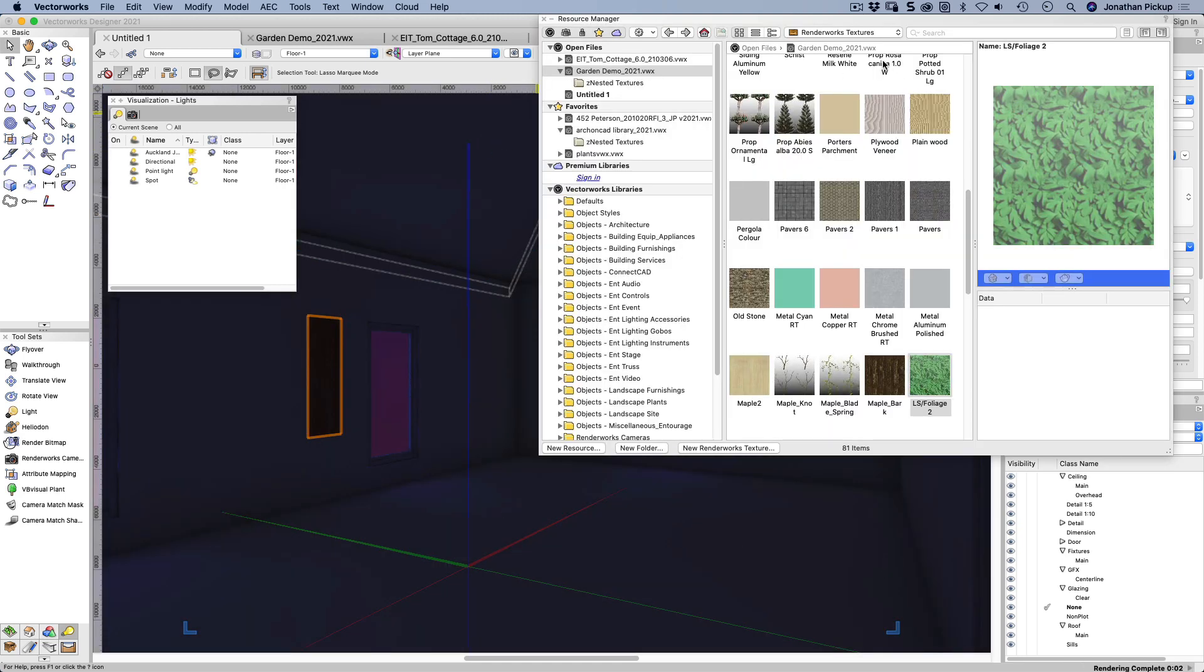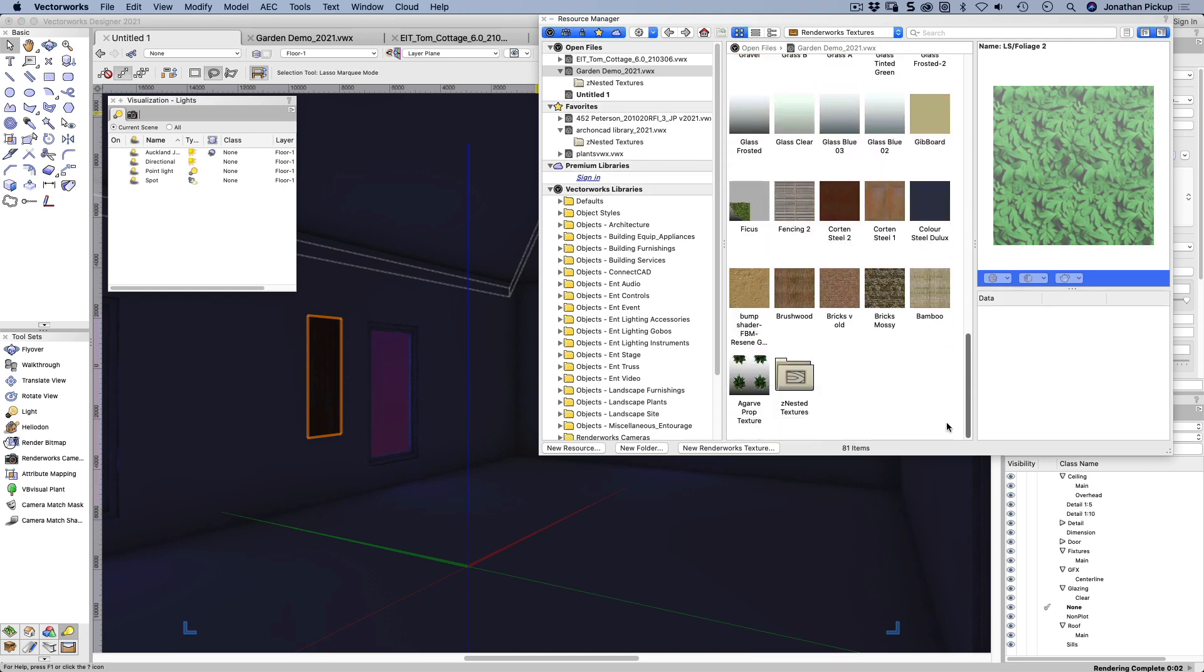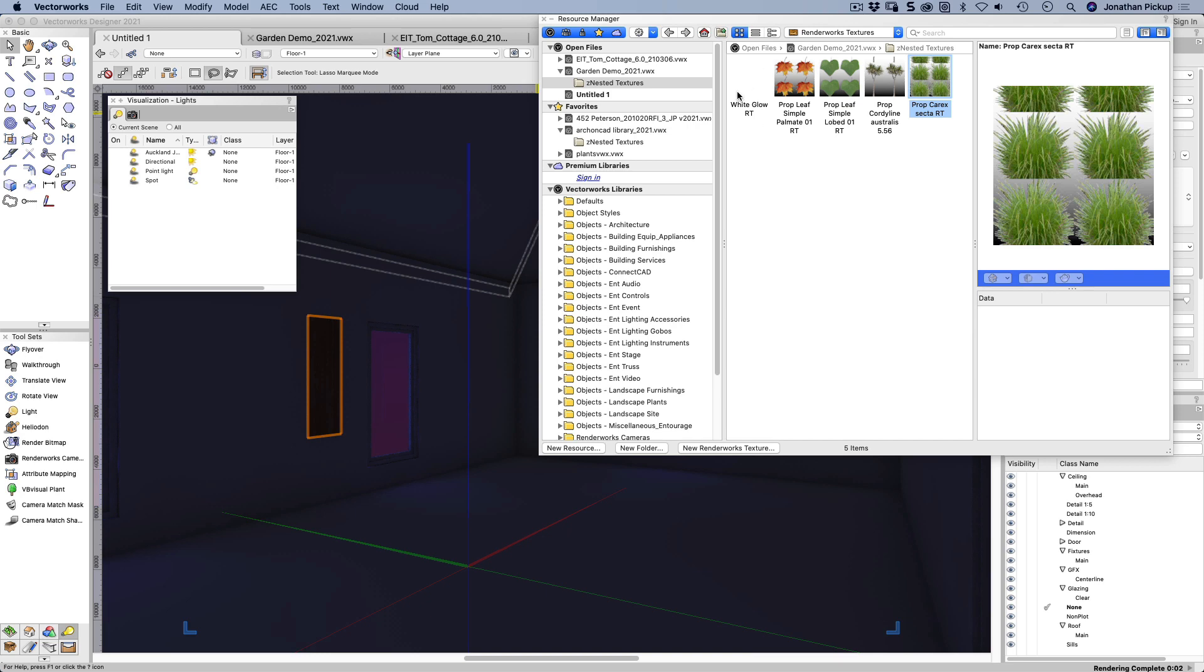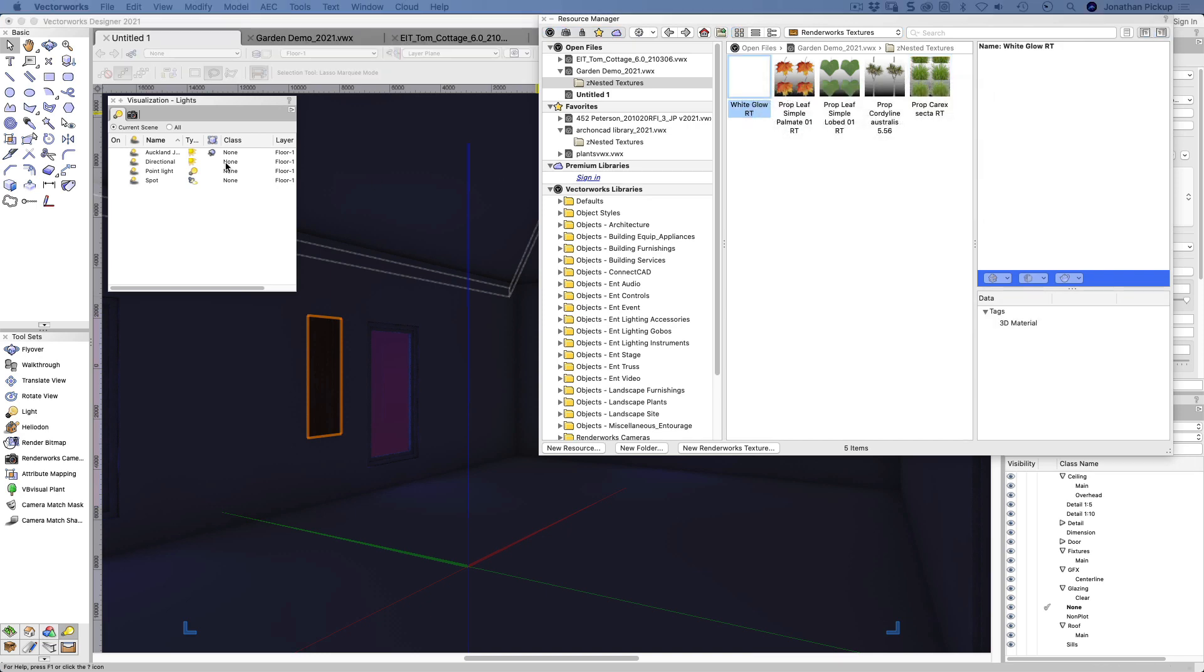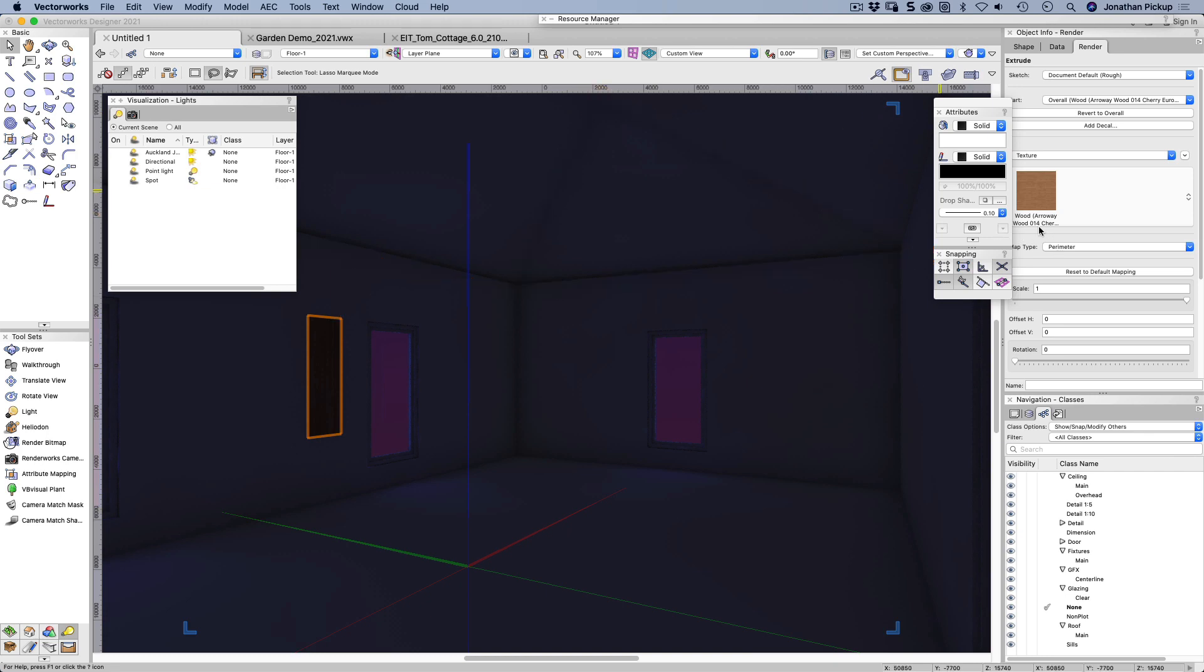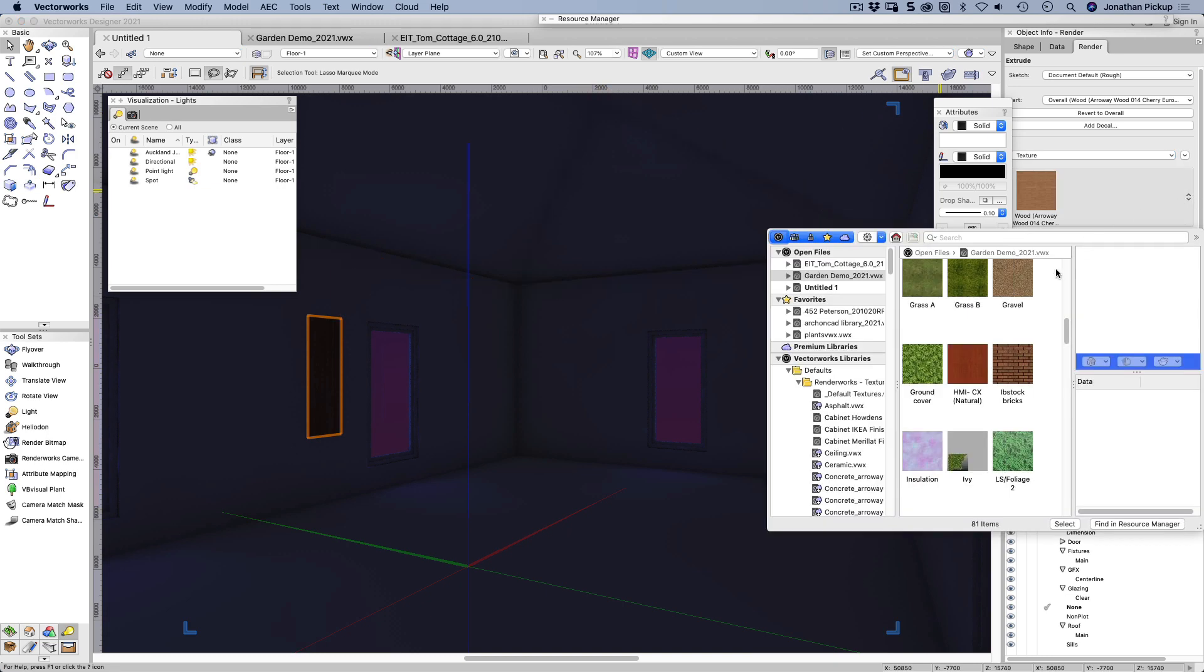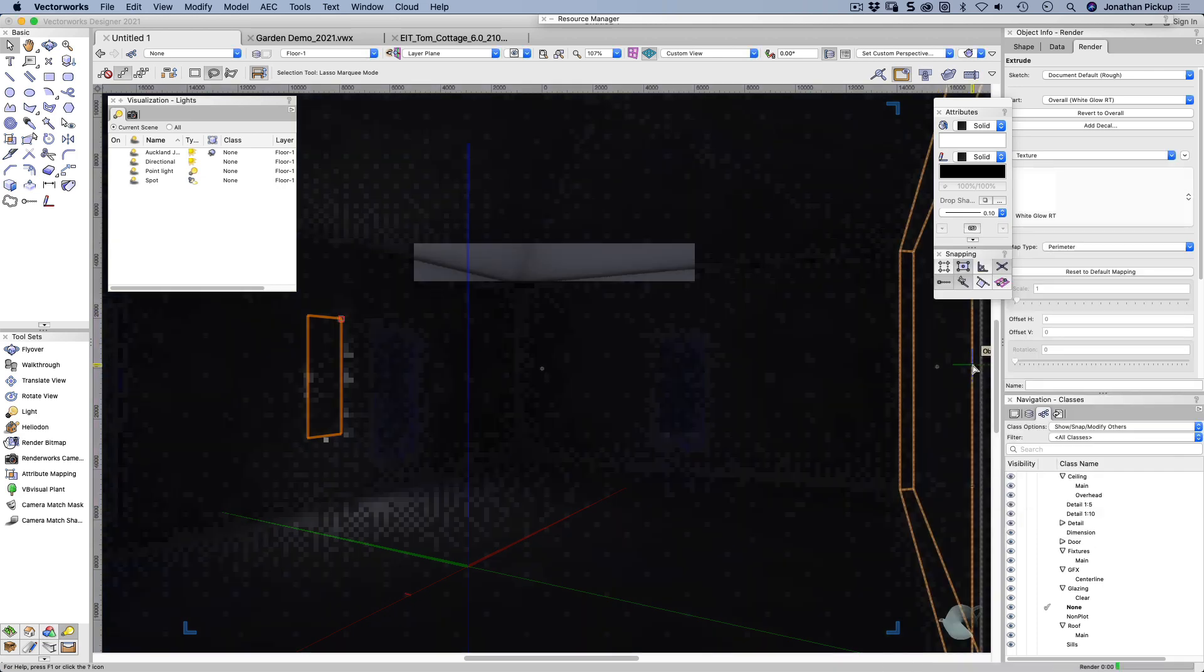So let's just give this our renderworks style to start with, see what it looks like. There it is there. What I need to do is to import a texture. Now I've got a texture called white, where's it gone? White glow. Right click, import.